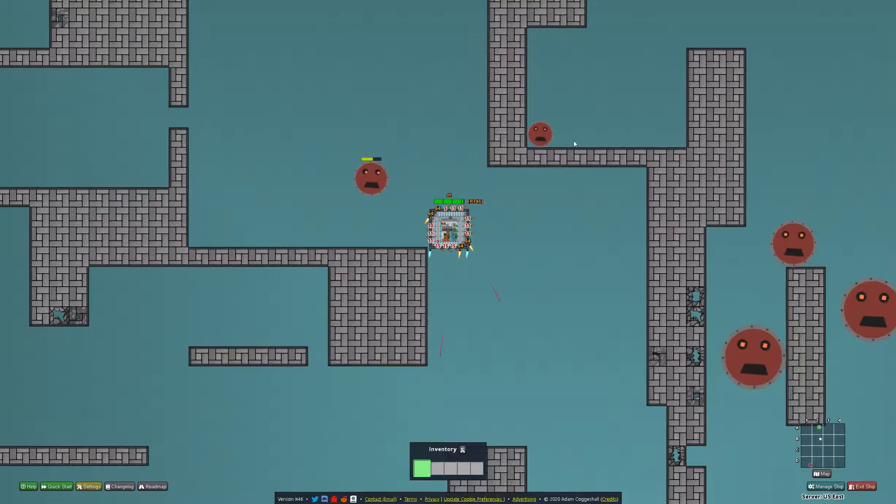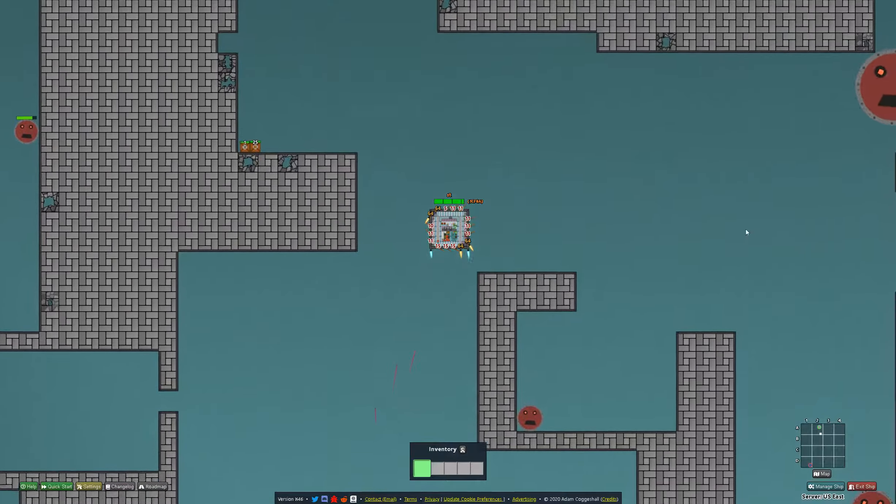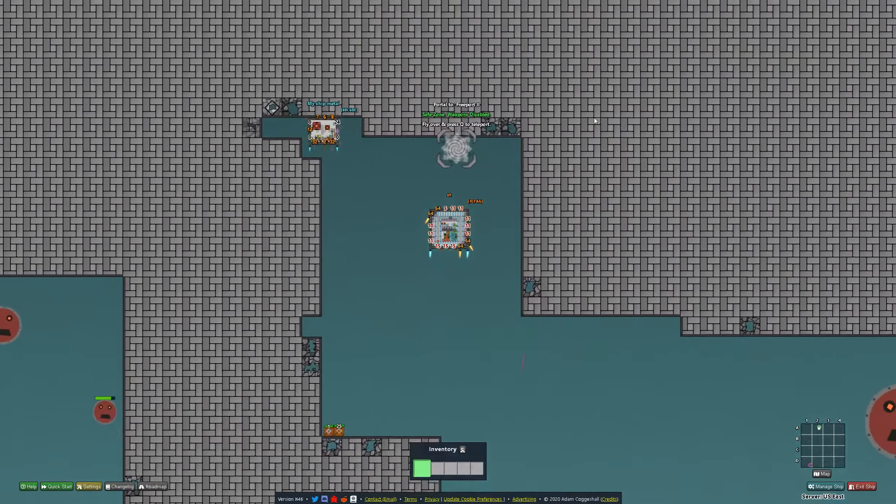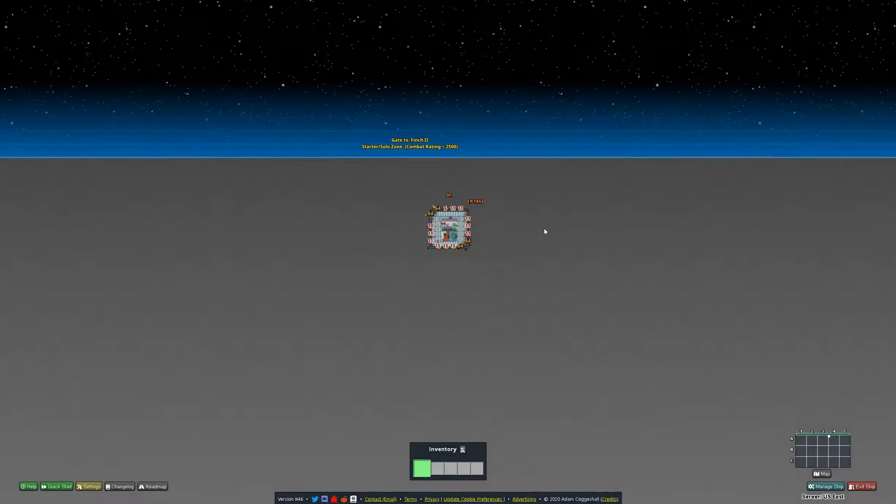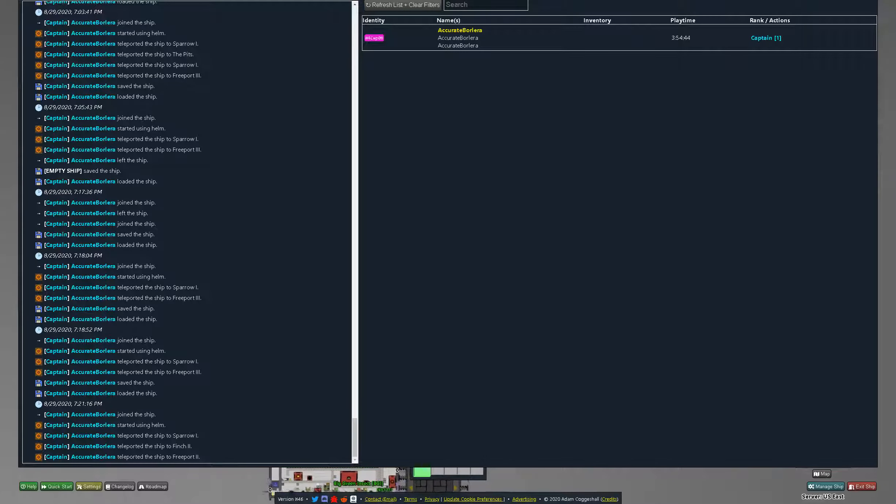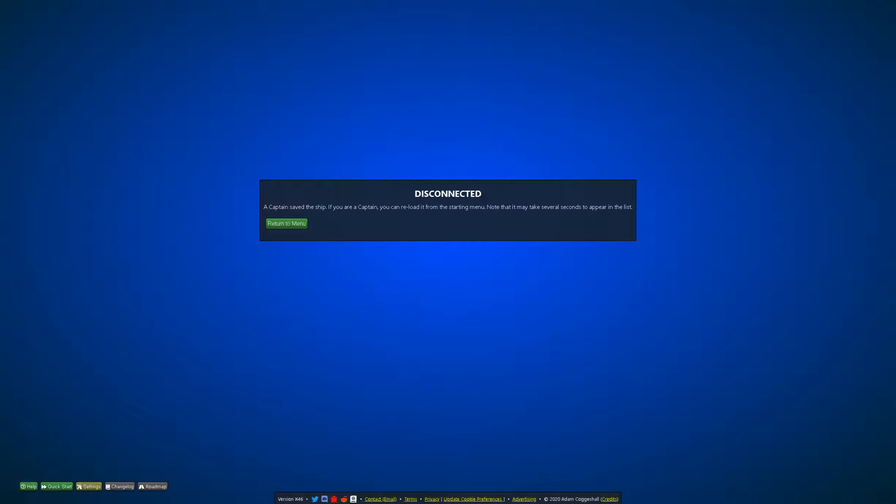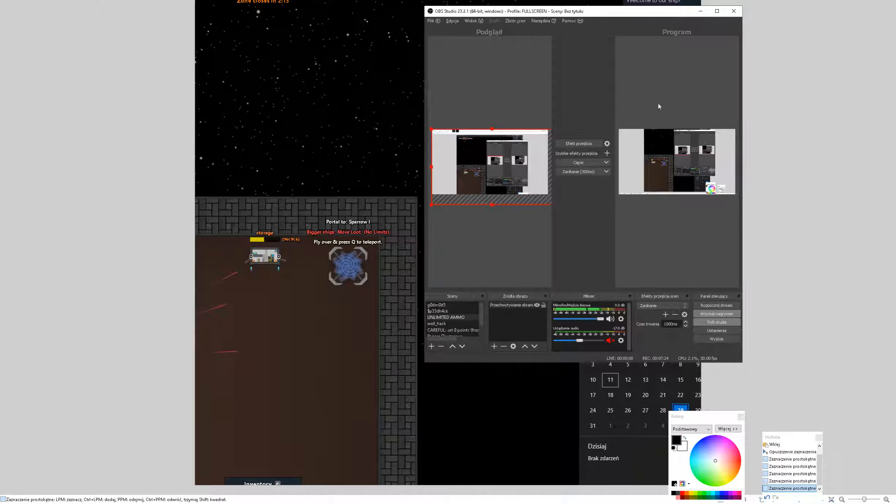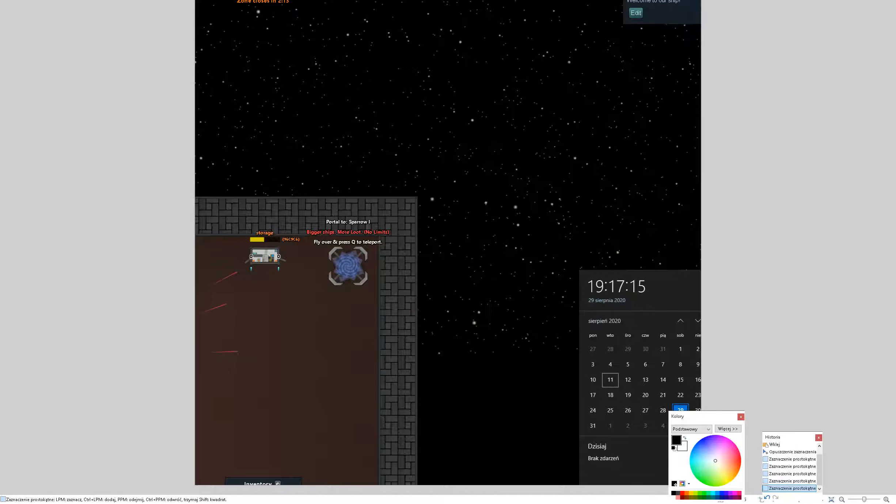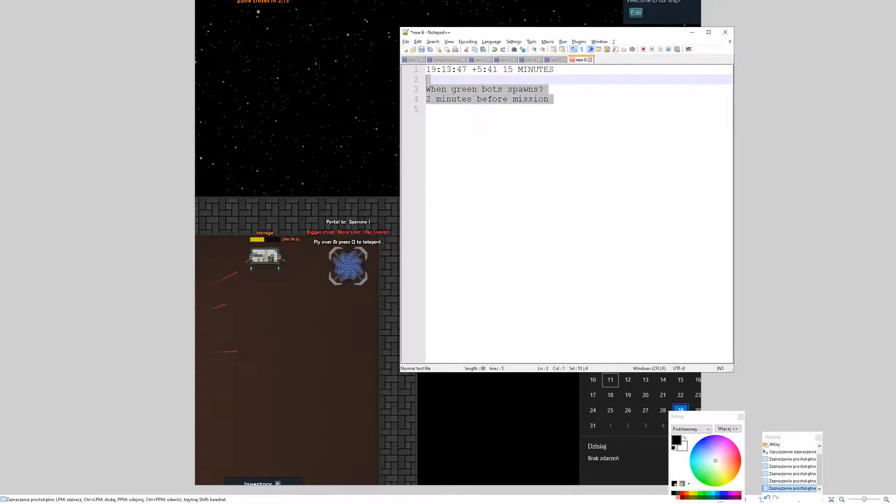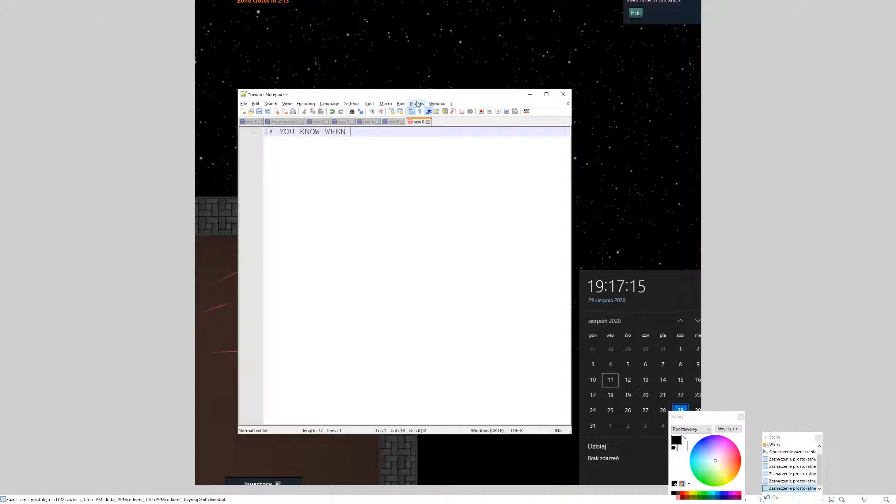I will save and move to paint and notepad. Okay, so I save ship, save ship, okay. And now here we go. I hope you can see... Let me check. Yeah, I think you see everything what is important. So in this situation, if you know, if you know when this mission, then you can calculate when GreenBot starts.